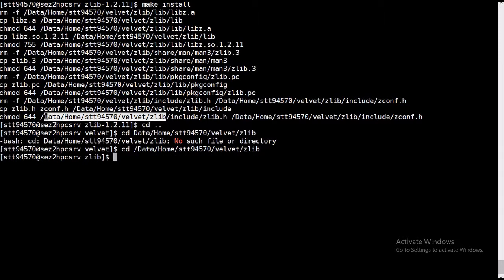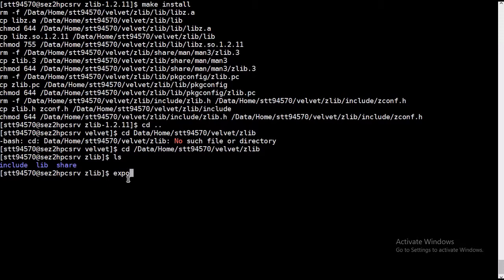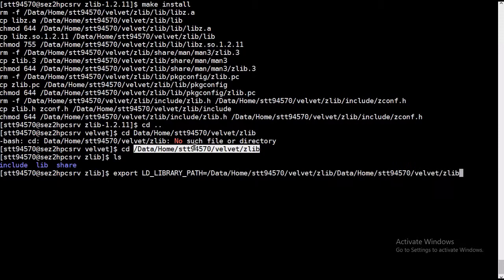So we need to export this before we proceed for installation of velvet. We will first export the LD_LIBRARY_PATH like this.